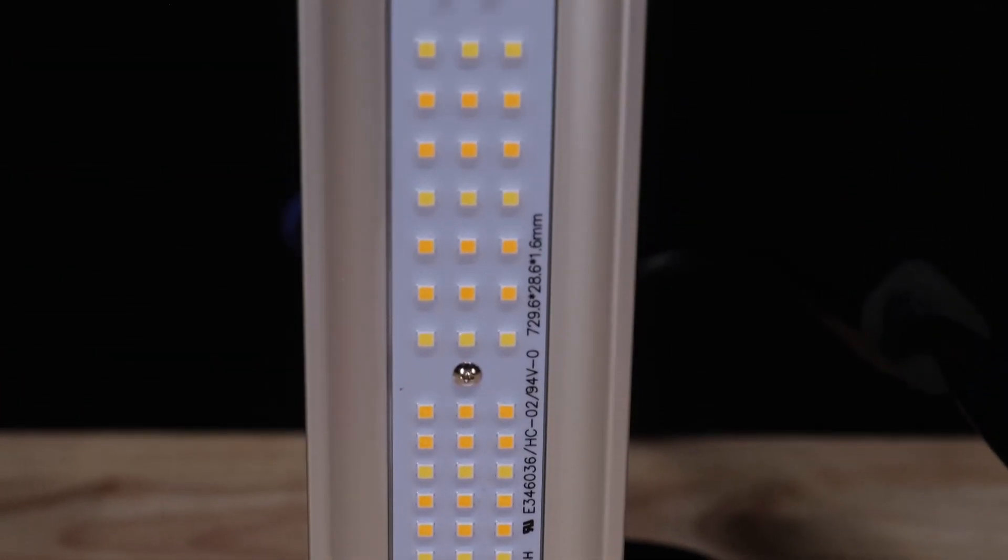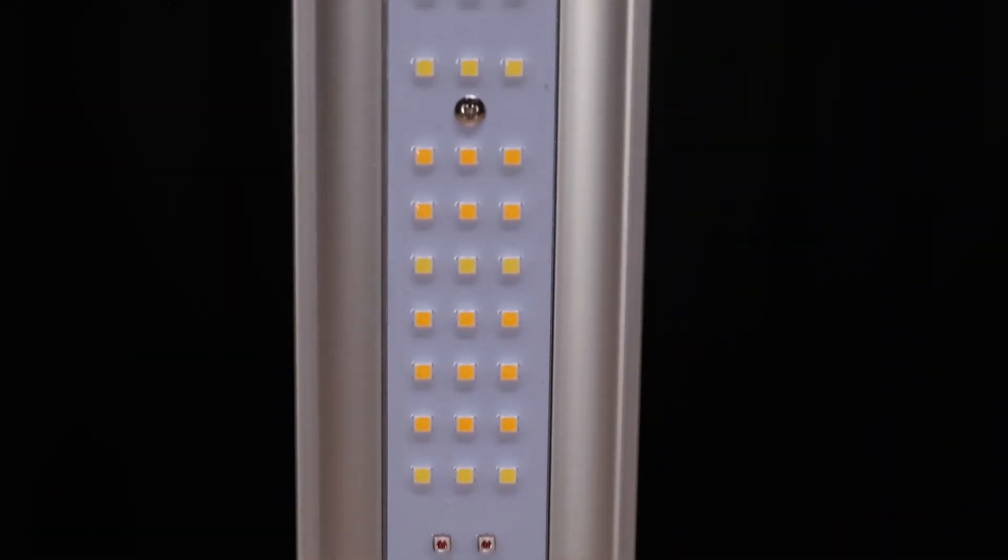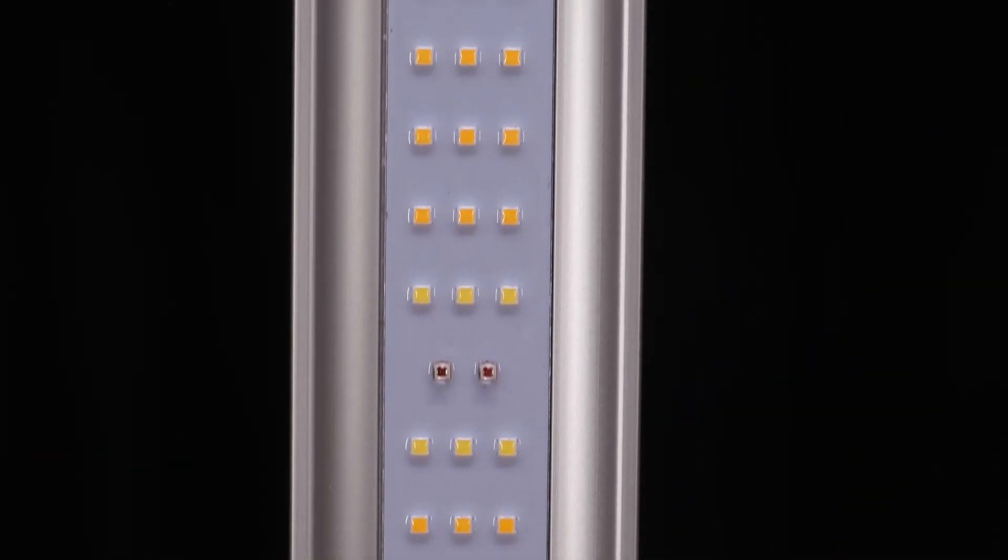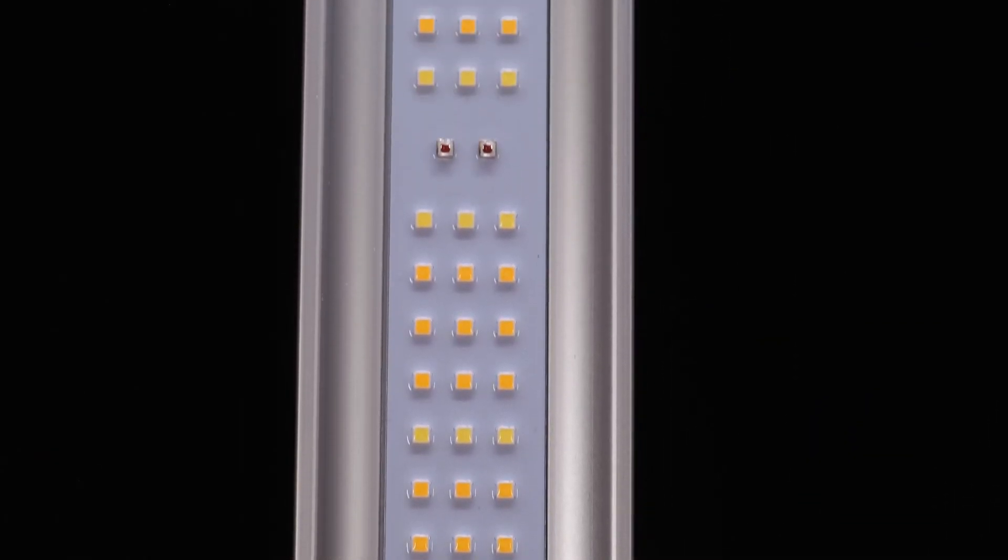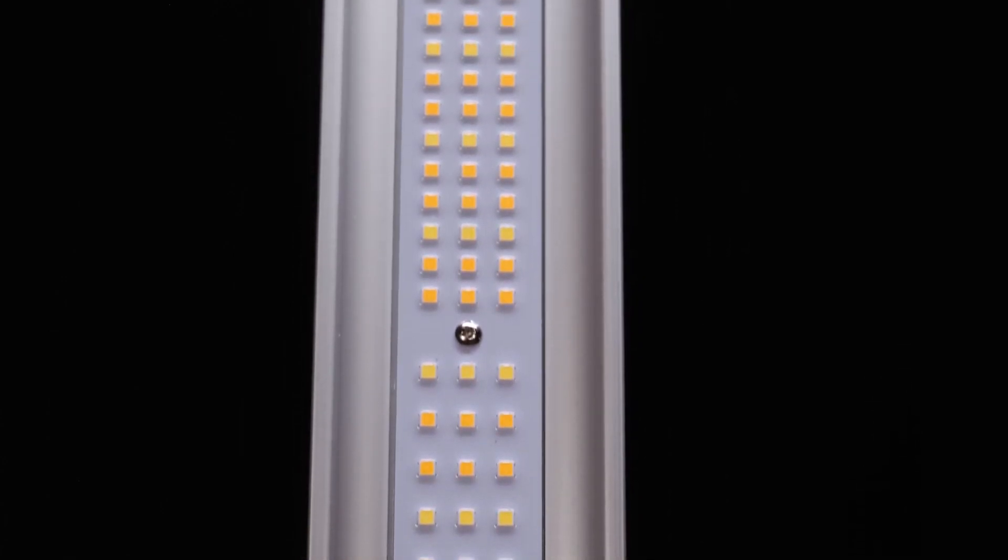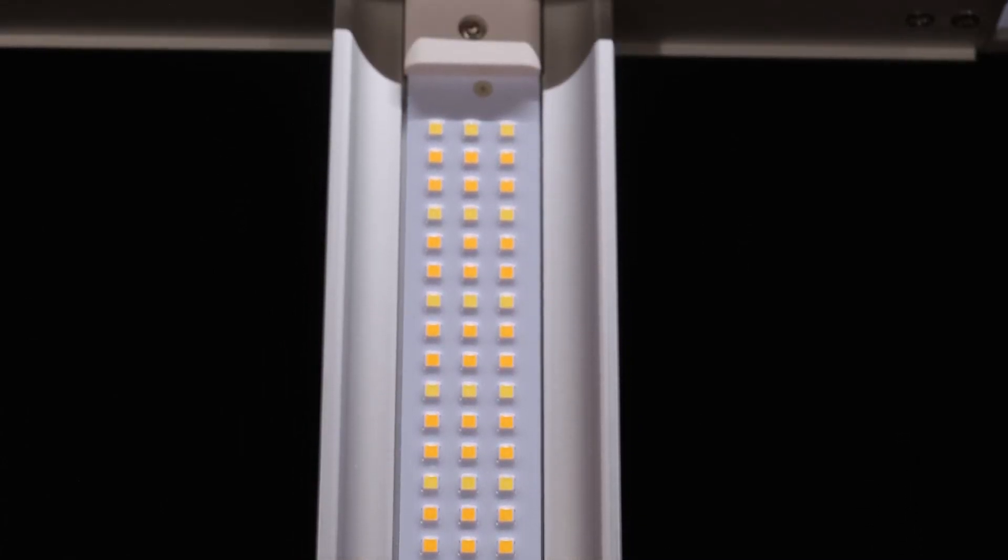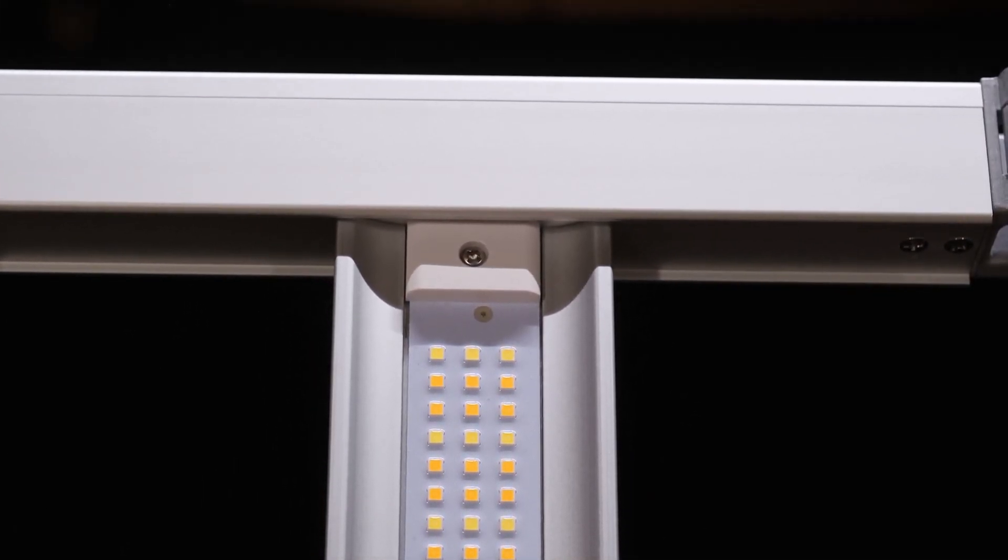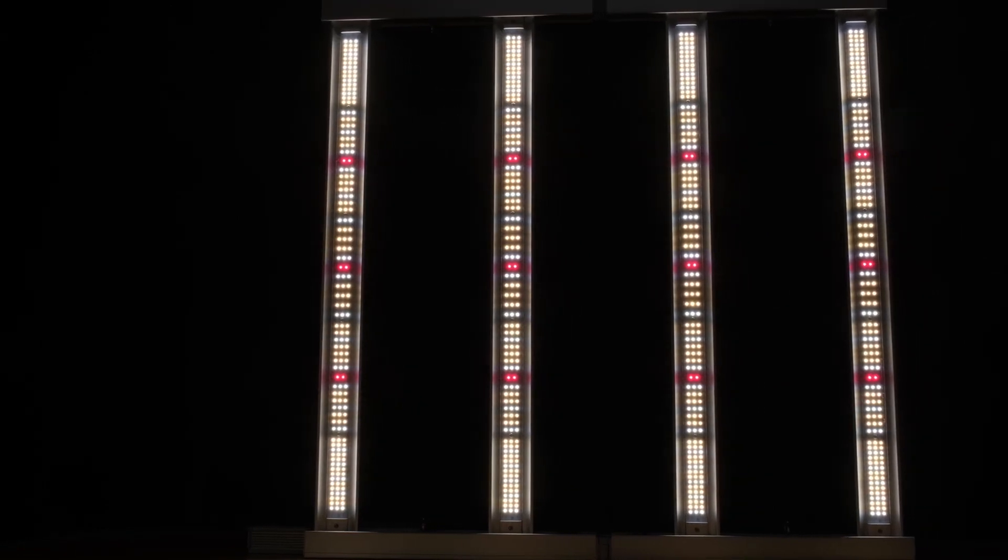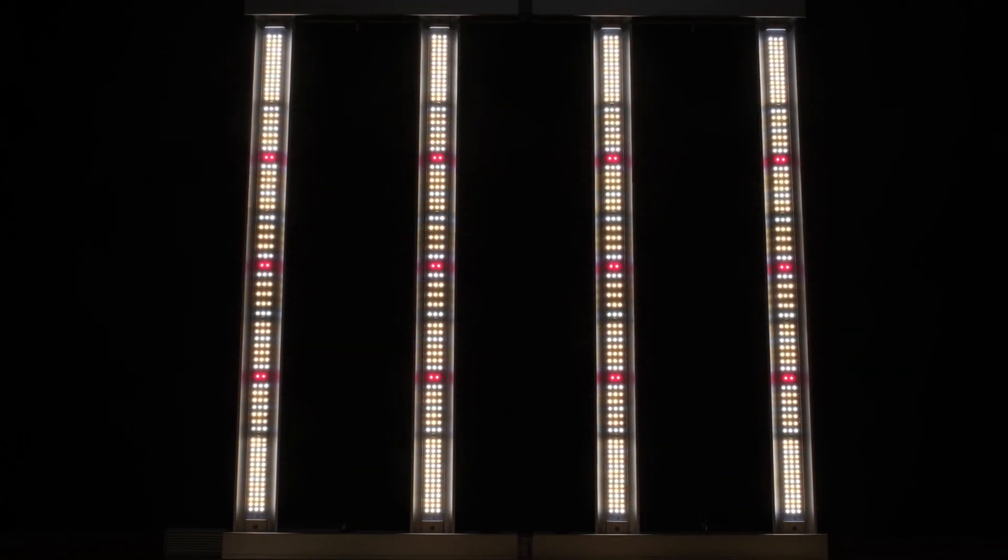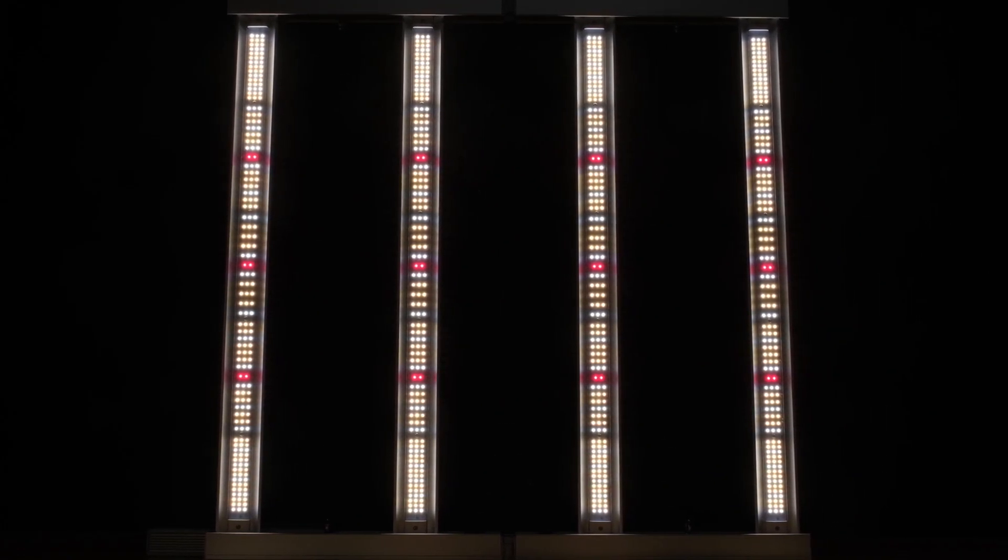I count 204 LM301H white diodes and 6 OSRAM 660nm red diodes per bar with 4 bars for a total of 816 white and 24 red diodes on the lamp. The white diodes are spread out and concentrated more toward the ends of each bar and the bars themselves are spaced nearly equally from one another with a very slightly larger gap in the center.